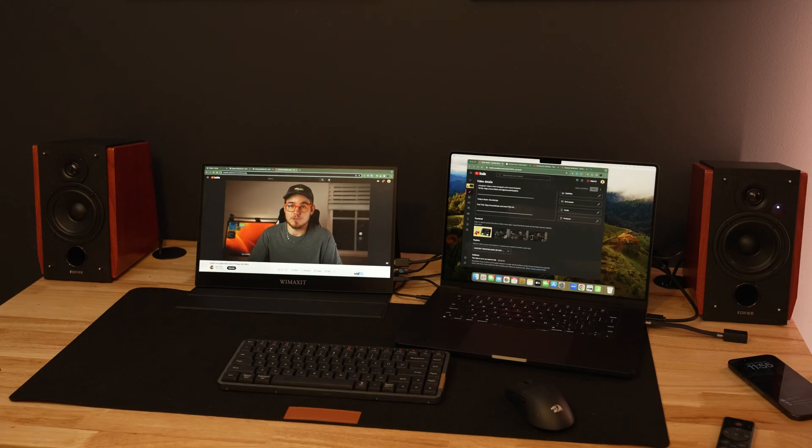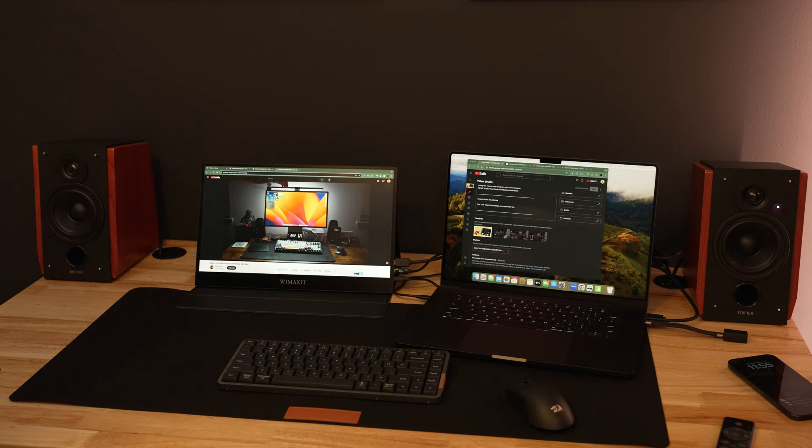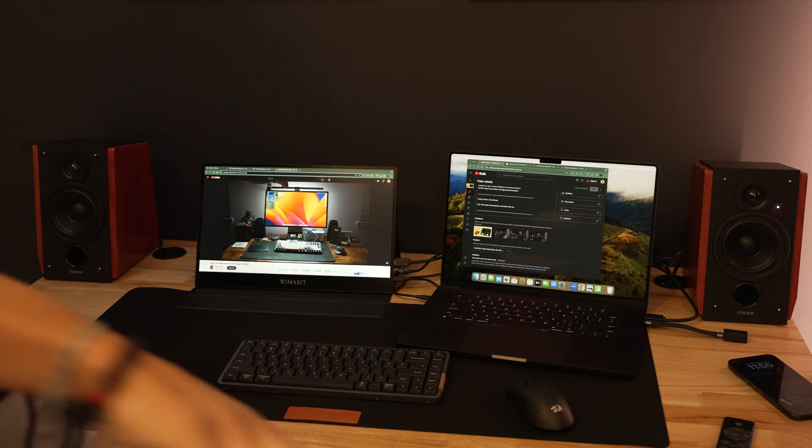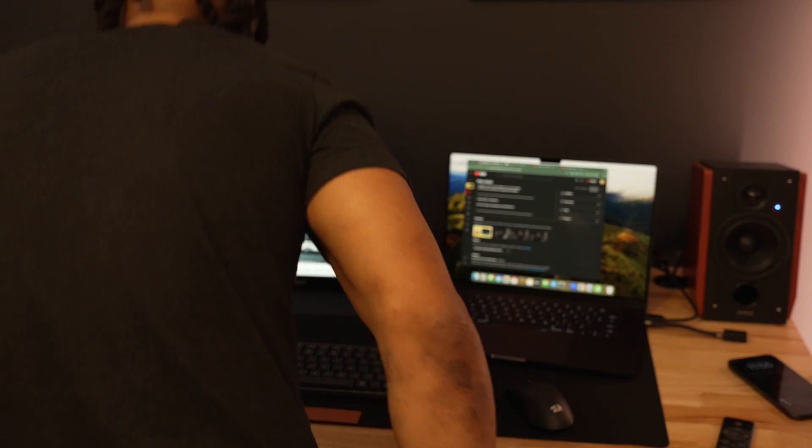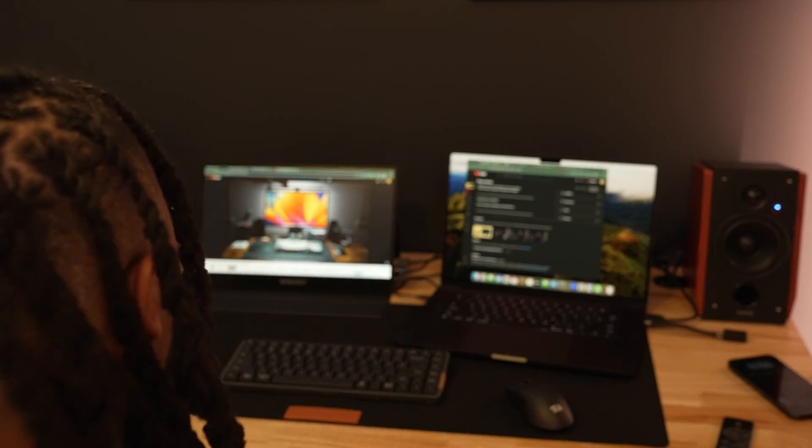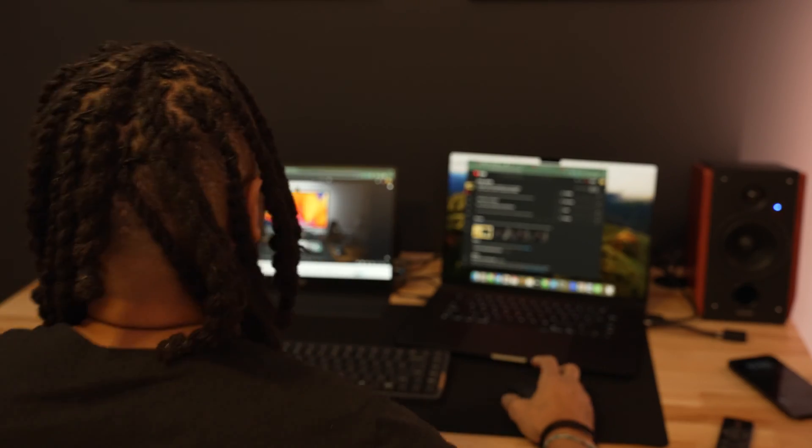But overall this particular one is pretty good for a travel setup, for a productivity setup, for adding an extra screen to your main setup. I think it's good for all those particular things.